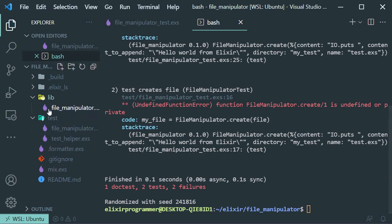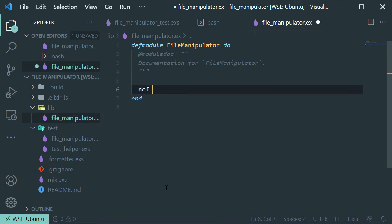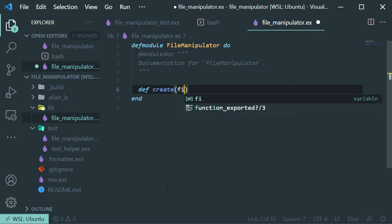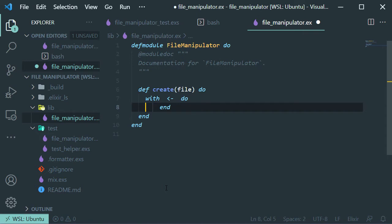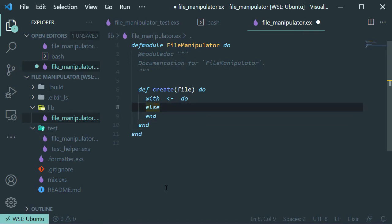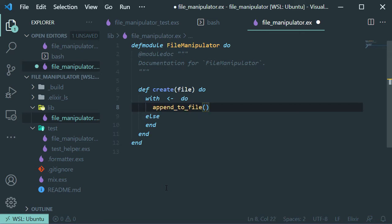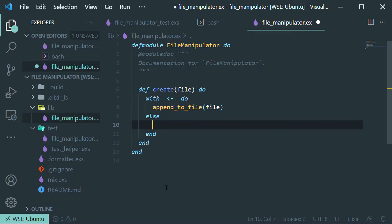Let's open up our main project file, remove the auto-generated hello function, and add the following function. This function is going to create our file. First let's do this conditional statement — if our statement passes then we are going to append to the file with this function, otherwise we are just going to return an error.